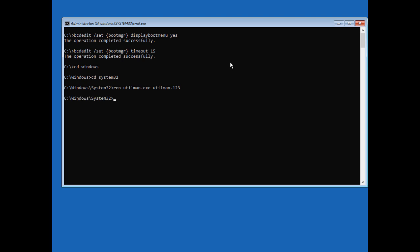Now we're going to copy over and just type the word copy our command cmd dot exe to utilman dot exe. So we're replacing the ease of access with a command prompt. There it is.